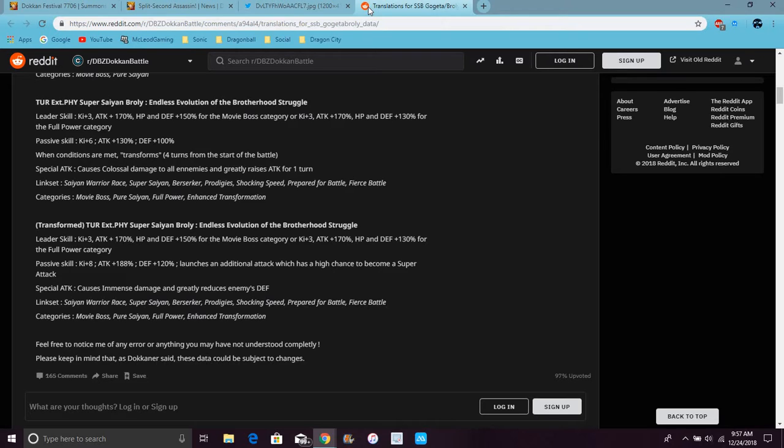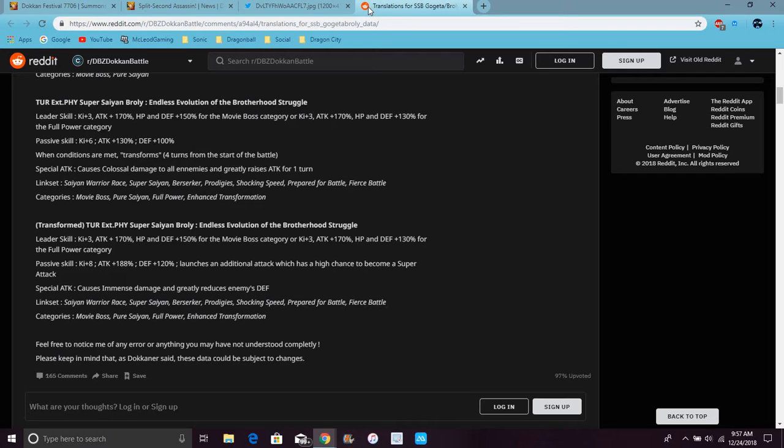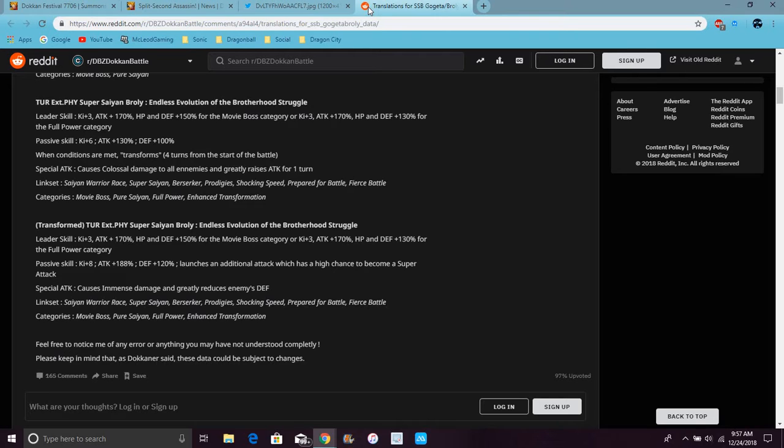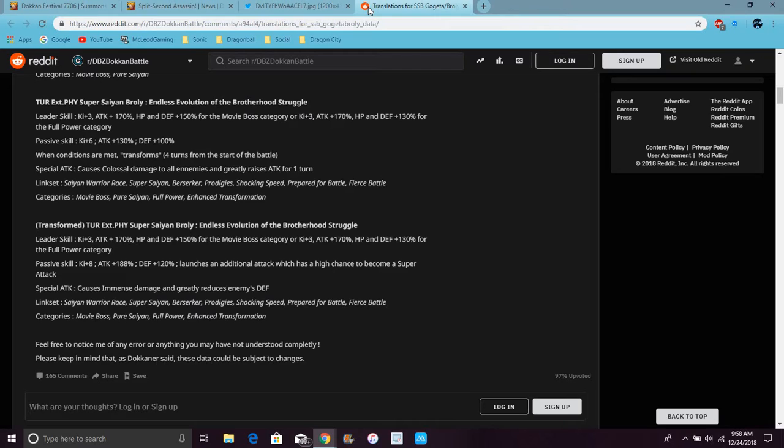His passive is Ki plus 6, attack up 130 percent and defense up 100 percent. At the start of the fourth turn of battle he can transform. He does colossal damage to all enemies, which is freaking broken. You can use it for World Tournament. Colossal damage - that's an LR modifier, I'm not joking. That's an LR modifier, that's crazy. He has LR modifier because they do colossal, that's beyond like immense and stuff.